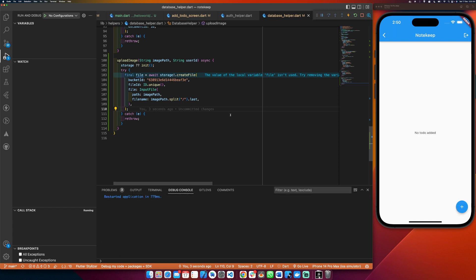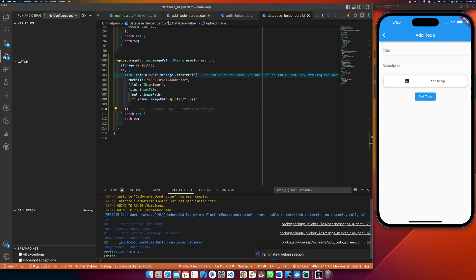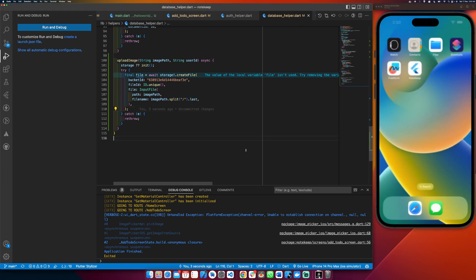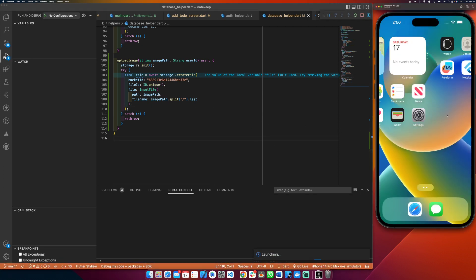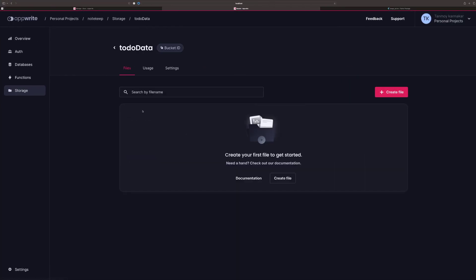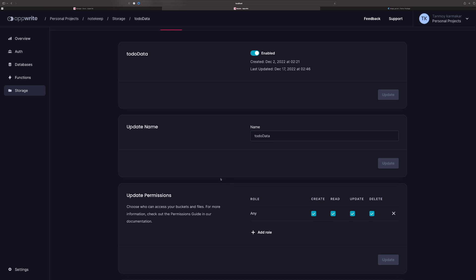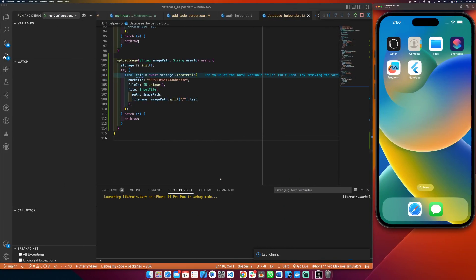Now we should get a platform error whenever we try to upload the selected image. And yes — 'platform exception: channel letter, unable to establish connection' — that's because we just added the plugin and need to restart the app. Let's wait a few minutes for the application to rebuild.